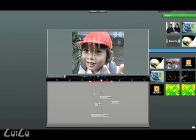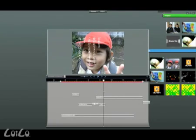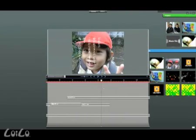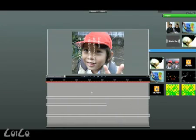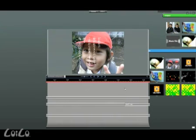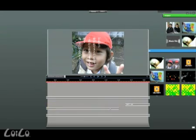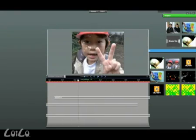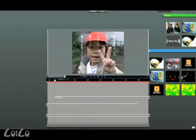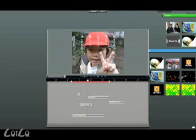You can also grab the floor of the timeline window and slide around to find a perfect clip. If you want to look at the whole project, just click on the floor of the timeline.